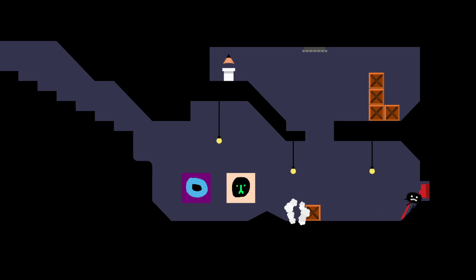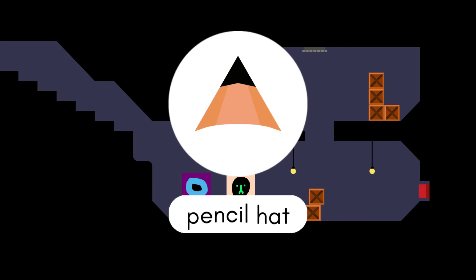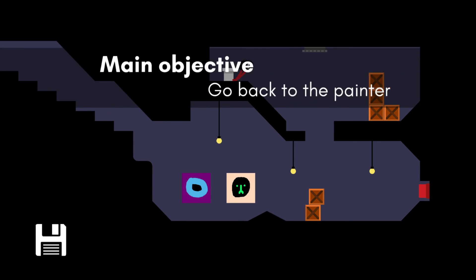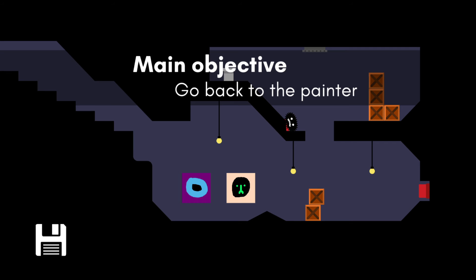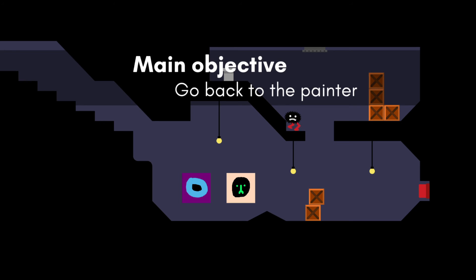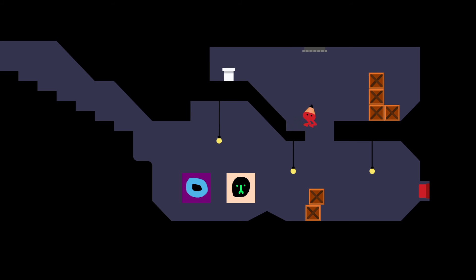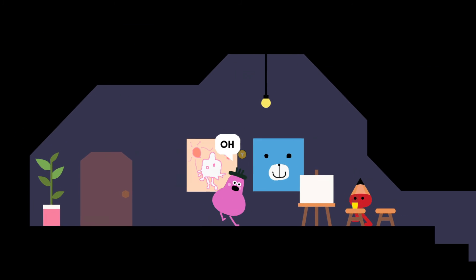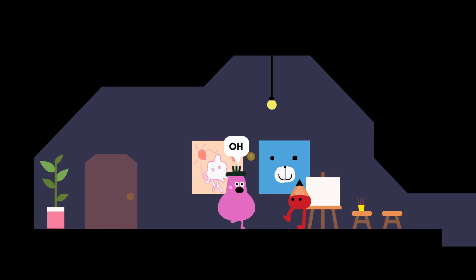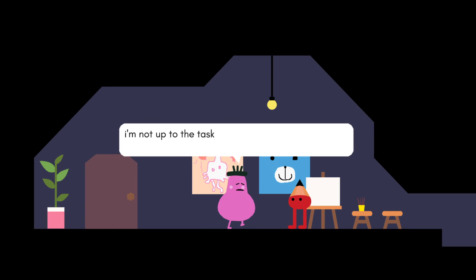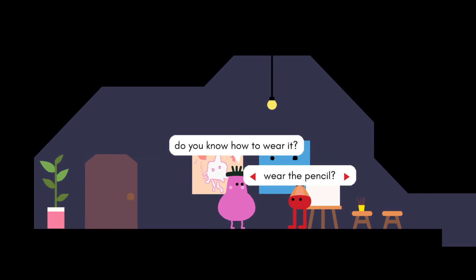Hmm. I gotcha. Hooray, I did it. Oh no. I'm a pencil now. What if, so can I draw?